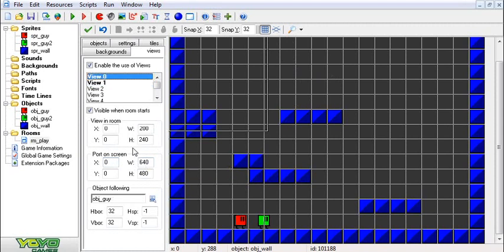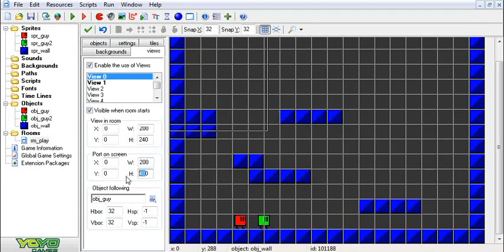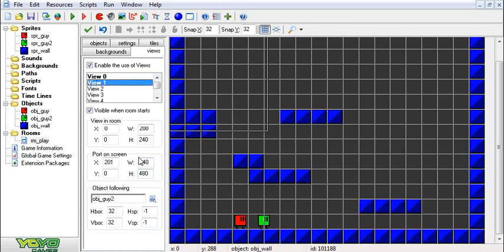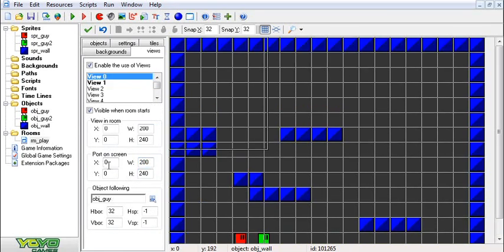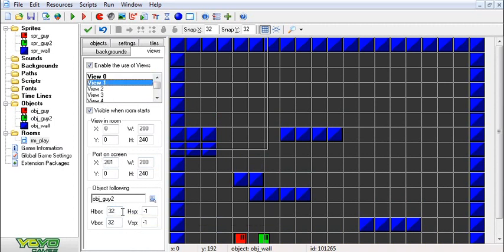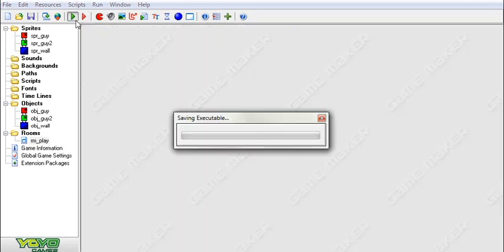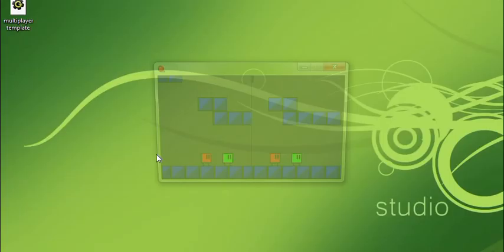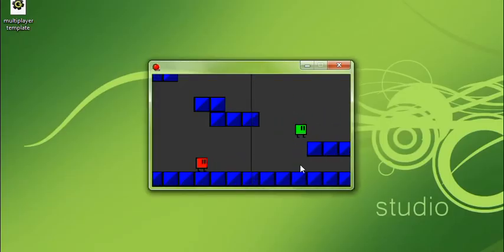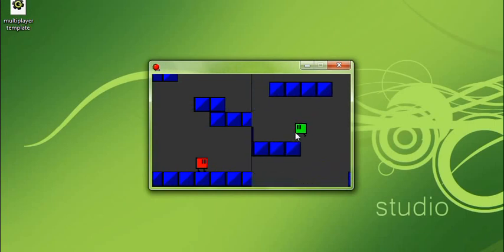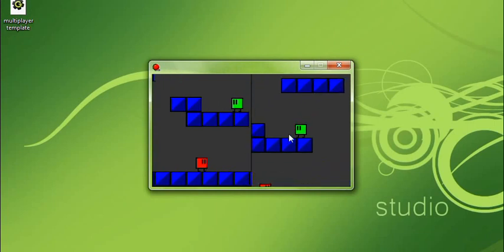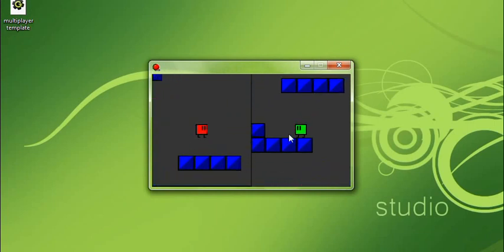Also I'm going to change the port on the screen. I'm going to make this also smaller to match up what the screen is actually viewing, which is always a nice thing to do. And I'm going to change the horizontal border to some outrageously large number so that no matter what it's always snapped to the center of the guy. There we go, that's better. Now each view follows a different character as you can see.